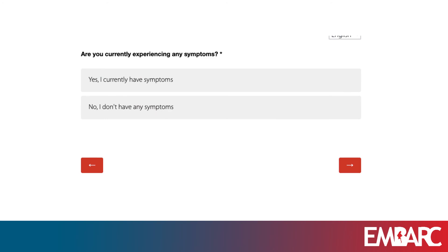Yes, I'm currently have symptoms. Or, I don't have any symptoms. You can choose either option as an answer.